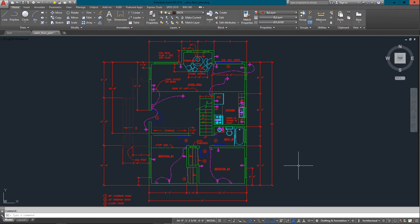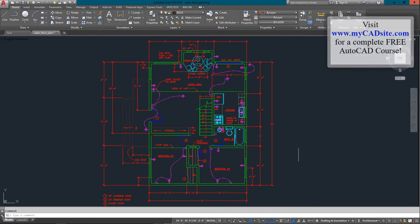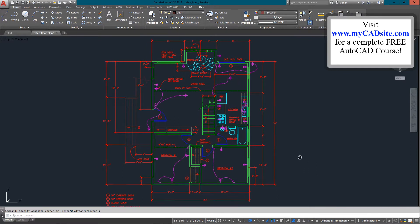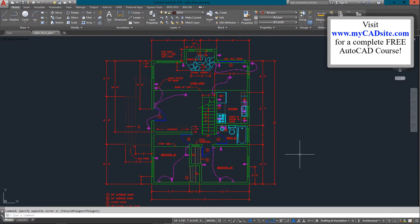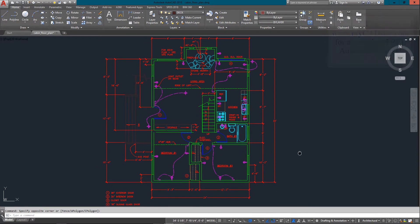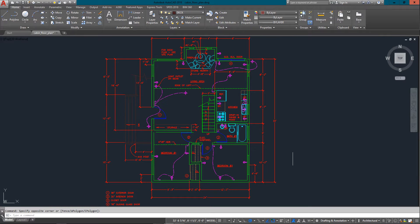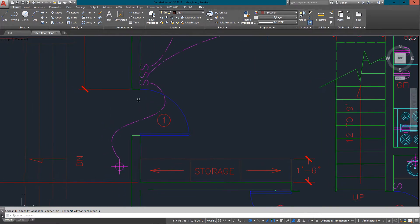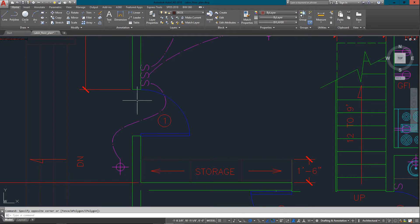Hello and welcome to mycadsight.com. This video tutorial is going to show you some of the measurement commands that AutoCAD has built into it. These are really handy. A lot of times you just need to know either a distance or an area for calculating.